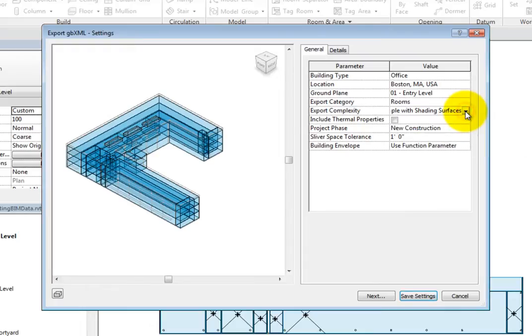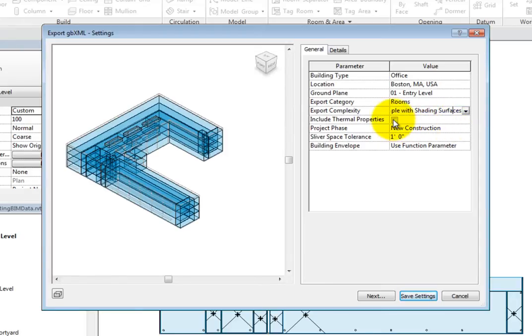You can choose to include thermal properties. If you do, the thermal properties from the materials will be used. Select this option.